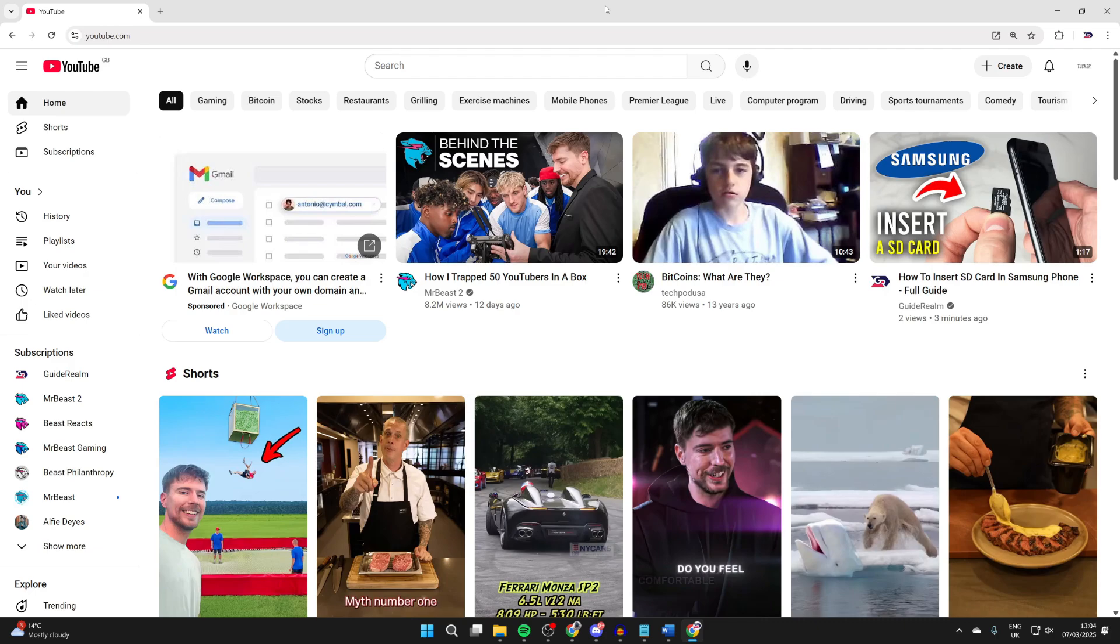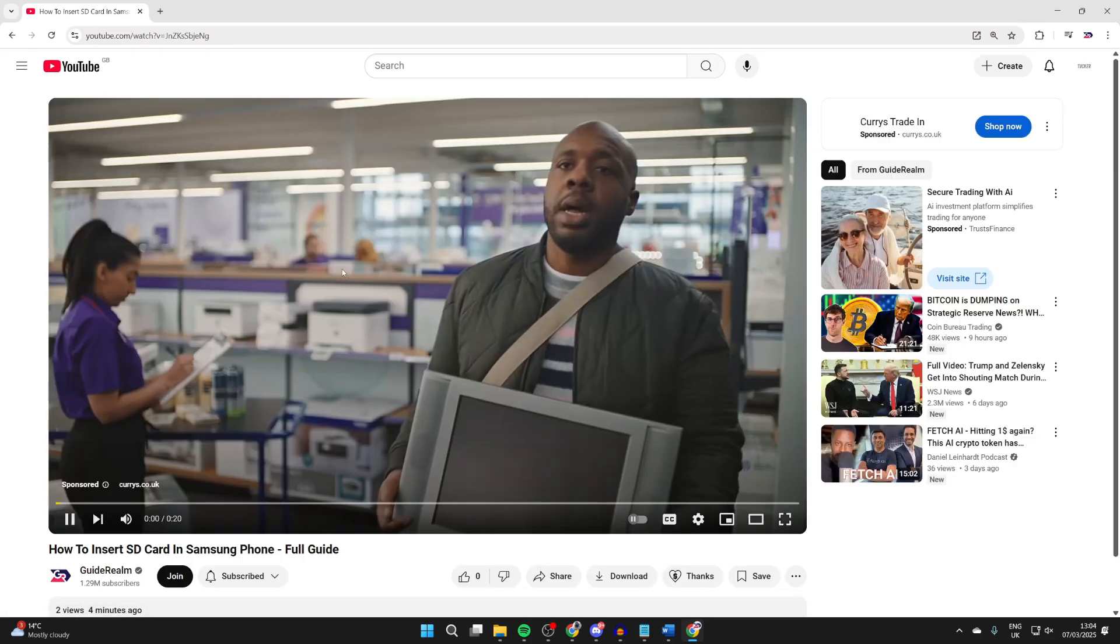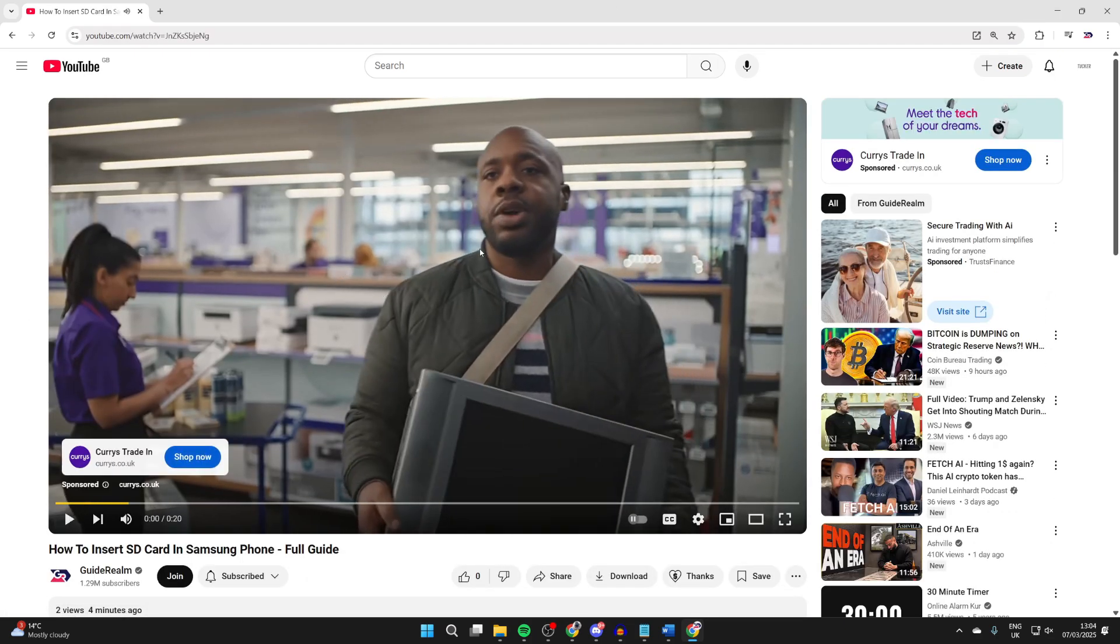Let's get started. First things first, you need to find a video to start with. In this case, I could do with this video.